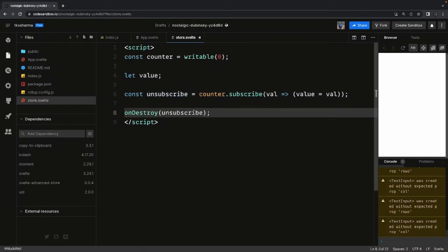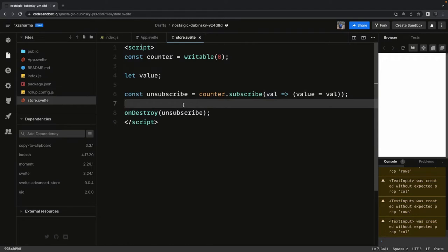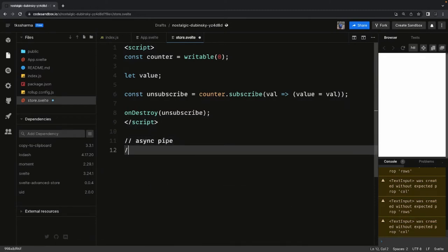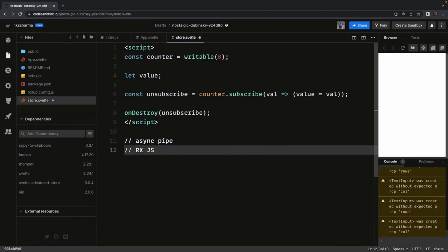Plain and simple: we create a writable store, subscribe to get the data, and then unsubscribe. This works but it's a bit tedious — you need to subscribe to get the data. What you can do instead is prefix the variable with a dollar sign and Svelte will handle all the subscription and unsubscription automatically. You can relate this to the async pipe in Angular — if you remember, the async pipe was used when subscribing to an observable.